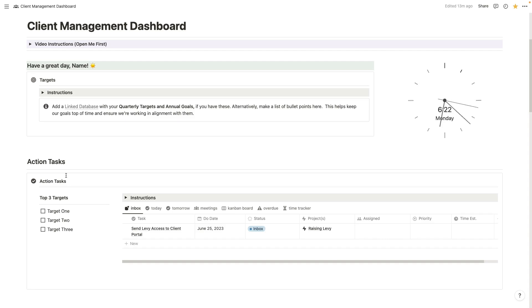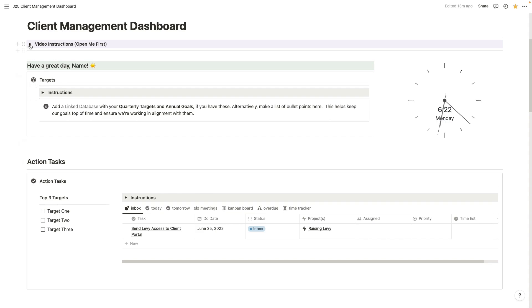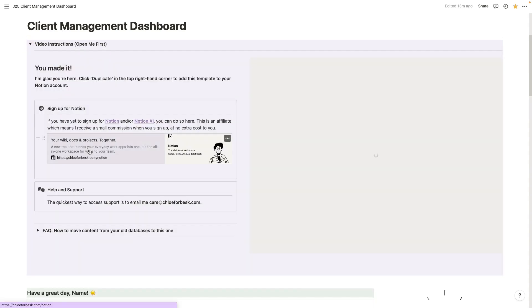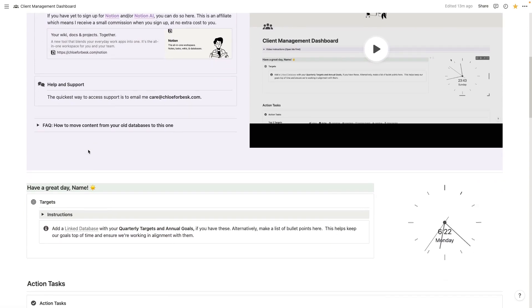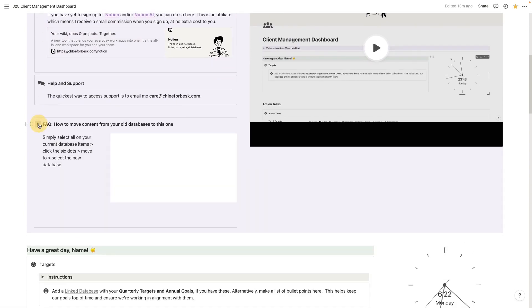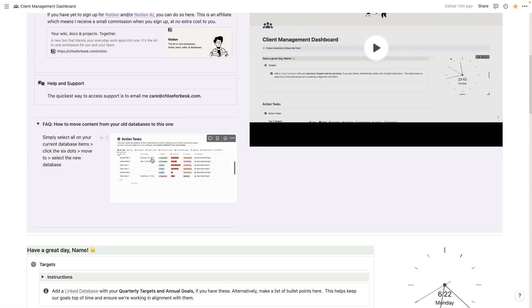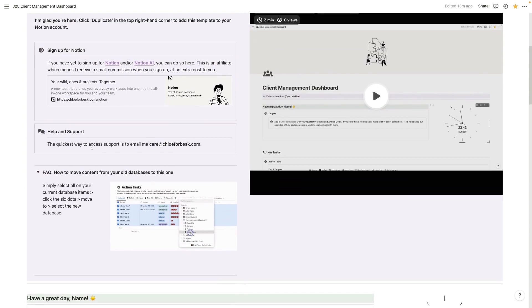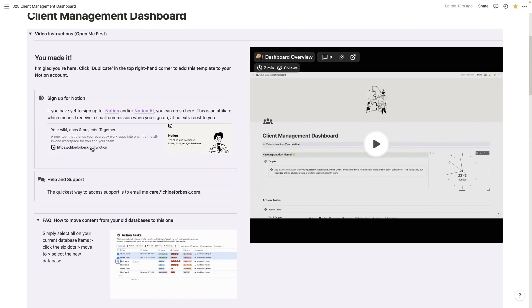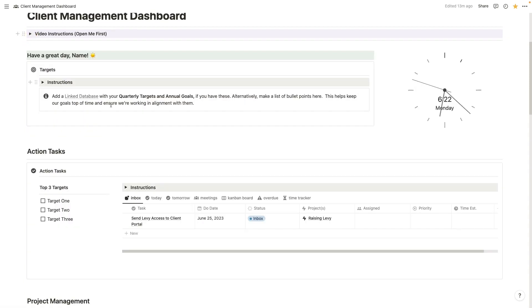Now, one final note here. One question I get asked a lot whenever I introduce new templates is, what happens if all of my tasks are in an old action task database? Can I move them over? And the answer is yes. I show you how to do that. It's very simple. So here under FAQs, it's just a really simple process where you can move any task from any database over to another one. So you don't have to worry about that. If you already have this configured, it's very easy to move your tasks over or your data over to a new database.